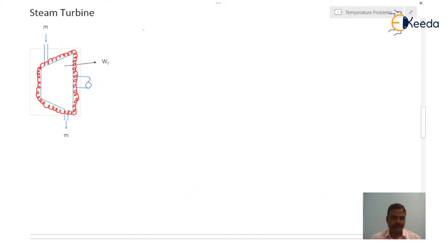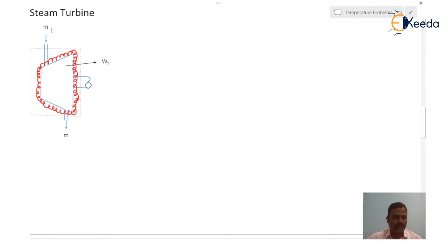A turbine is a device which produces positive power output at the expense of its enthalpy. Here let us consider a steam turbine which is insulated. There is m kg per second of steam flowing into the turbine at high pressure, and it is leaving at the exit at low pressure, producing Wt amount of work.